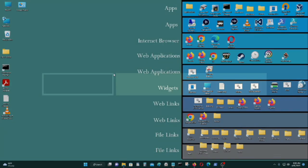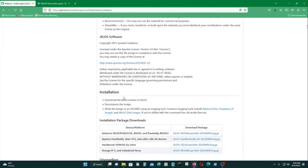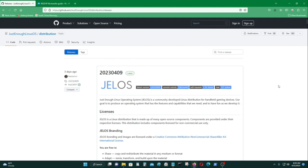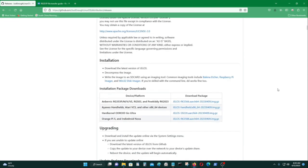In today's video, I will be installing an operating system called JelOS. It's called Just Enough Linux Operating System, and they have a release for Orange Pi, as you can see.